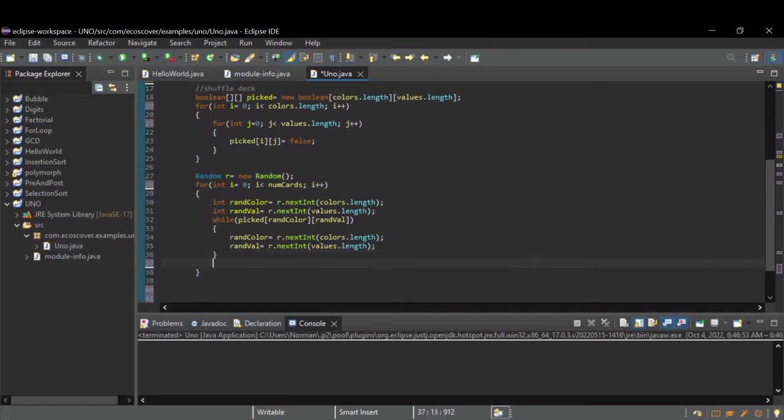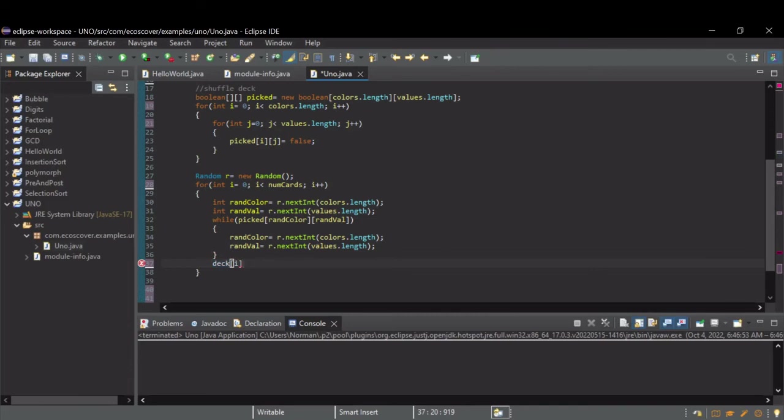So, after this while loop, now we've got randColor and randVal representing a random card. So, let's stick that in our deck at I. And I'm using the first element of the second dimension to store the color.